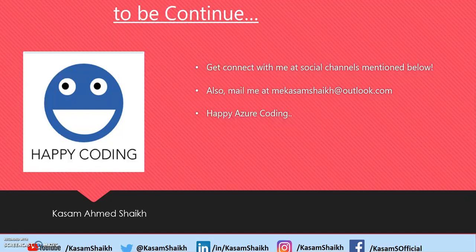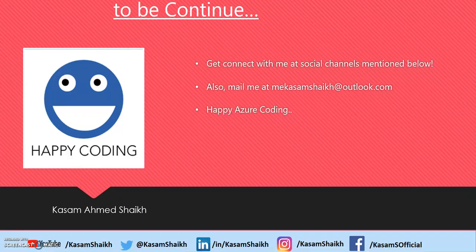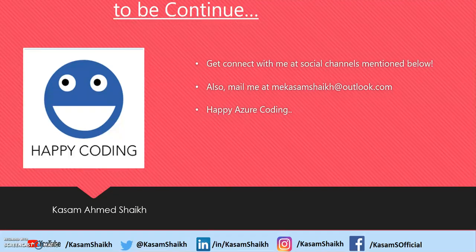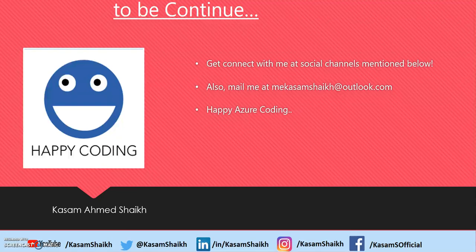So, you can get connected with me on these below social channels. You can also mail me at kasamshek at outlook.com. Thank you for watching my video and please kindly subscribe to my channel for more such videos. Bye-bye. Happy Azure Coding.